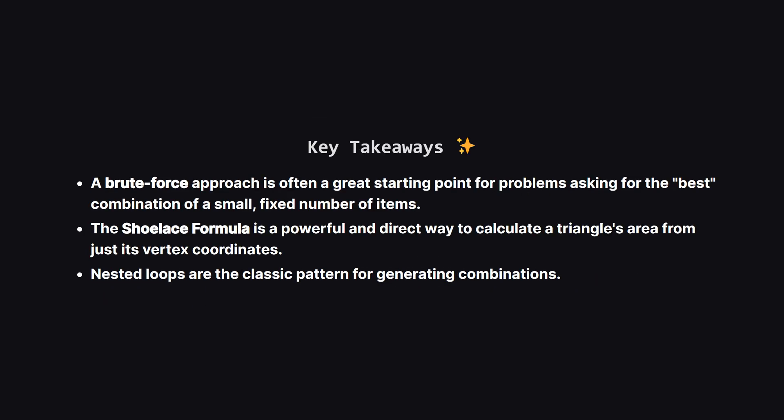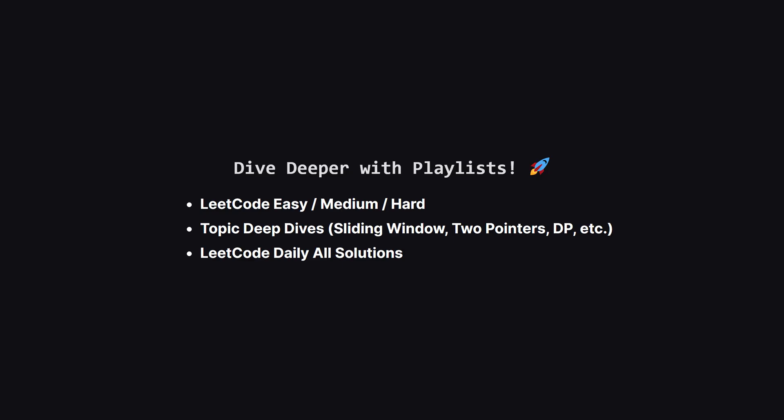So to wrap things up, the main lesson here is that a brute force approach, while maybe not the most efficient, is often a perfectly valid and easy to implement solution, especially when the number of items to combine is small, like three. And we learned about the shoelace formula, a really useful tool for computational geometry. By combining these two ideas we can solve the problem effectively.